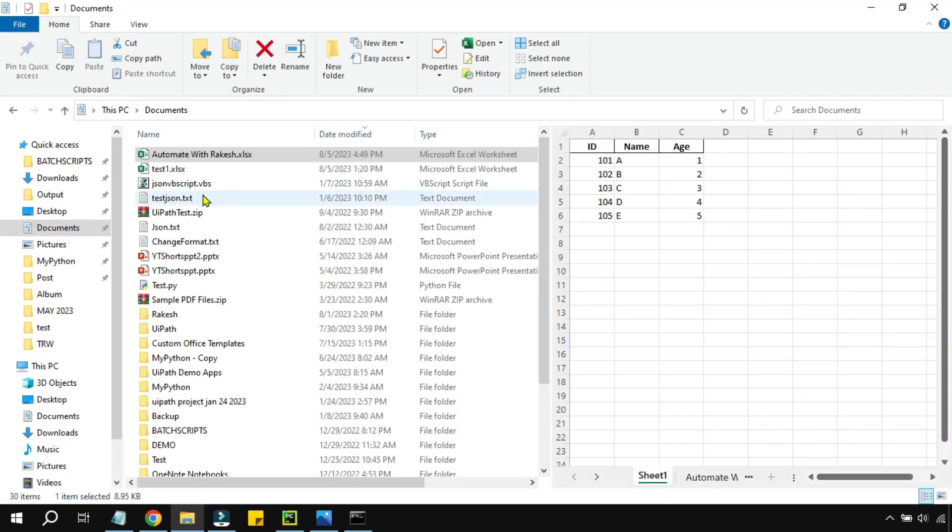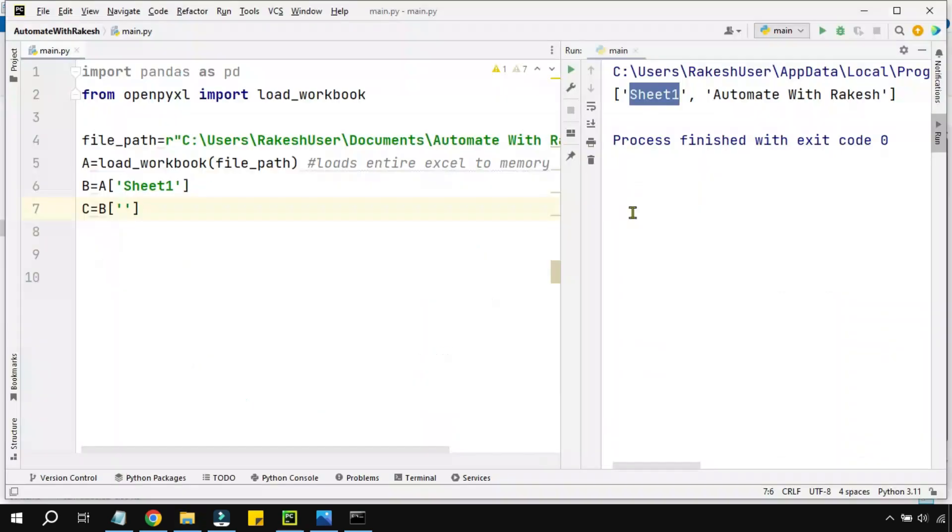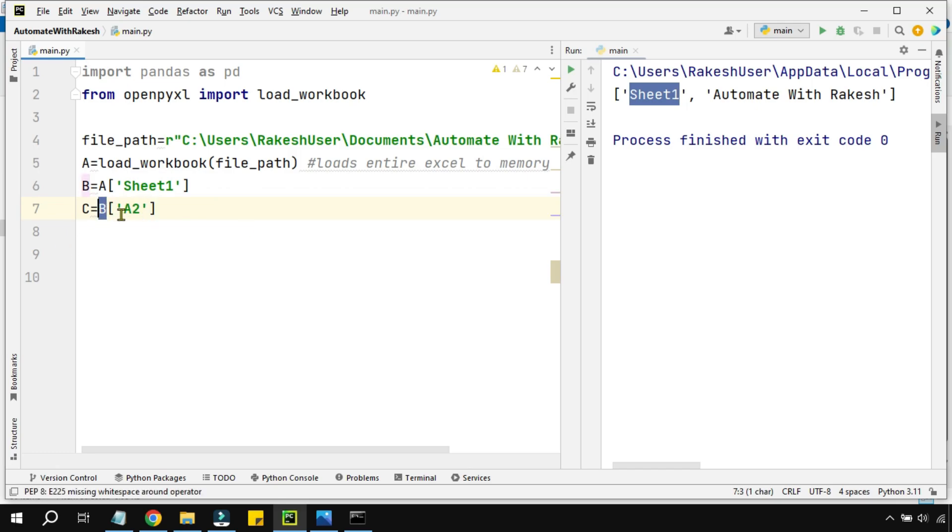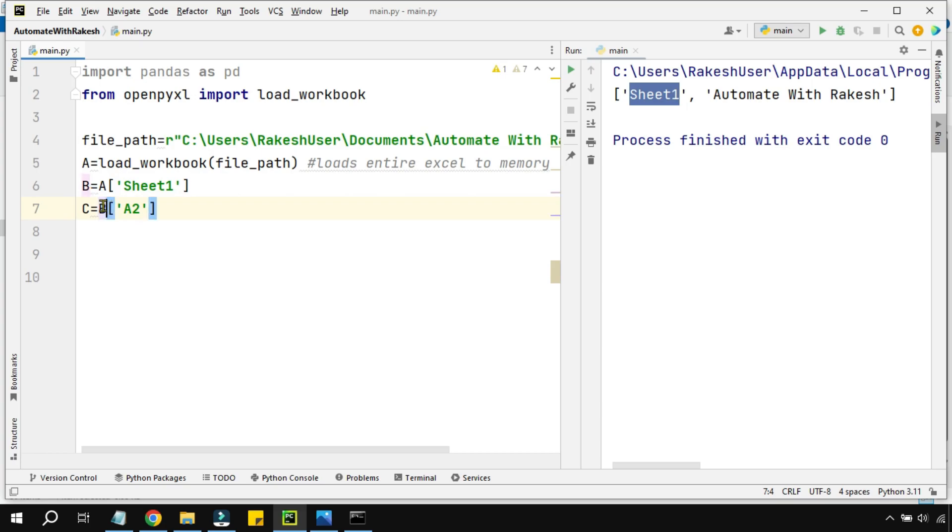For example, I want to give A2 - column A, row number 2. That means it should show me the value 101. So here I'm saying 'c' variable, you should only show me what's there in A2. And this A2 data is there in the 'b' variable. I'm doing .value and let's print 'c'.